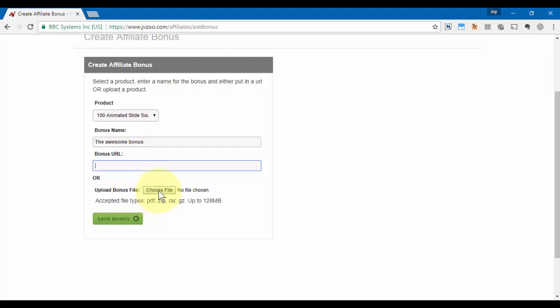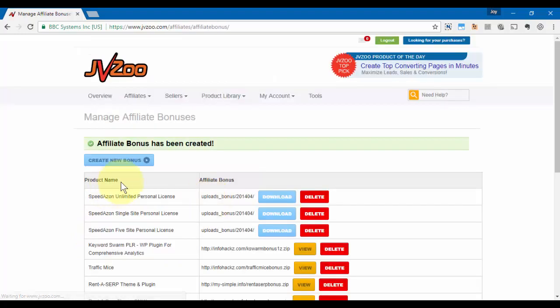Once they complete their purchase, they'll be able to see that bonus for download within their receipt area within the JVZoo platform. If I had a bonus URL, I would just put that in here, and then once I'm done, go ahead and click on Save Bonus.